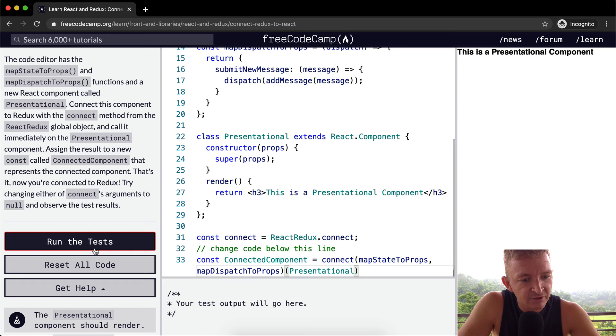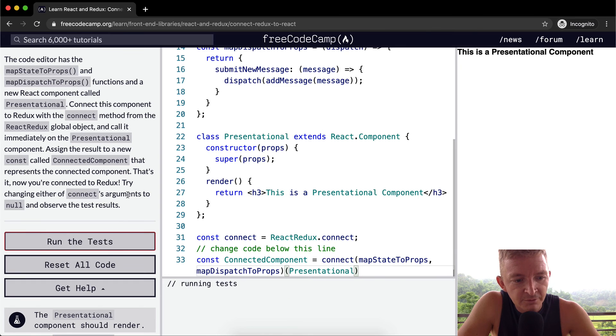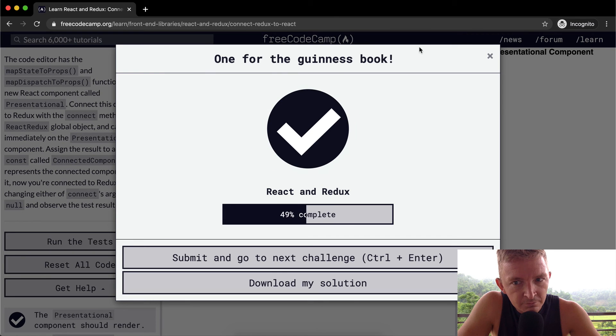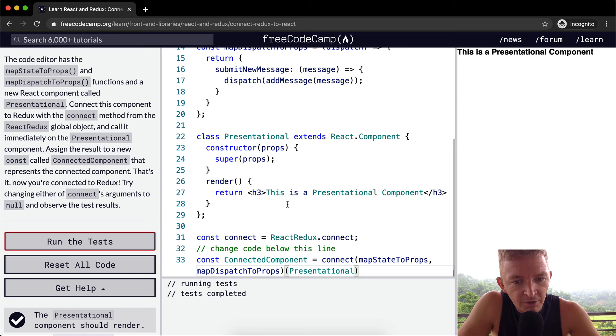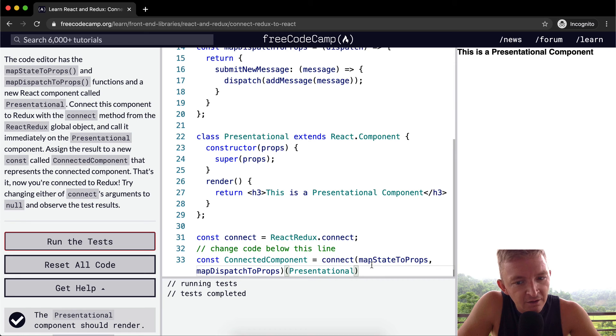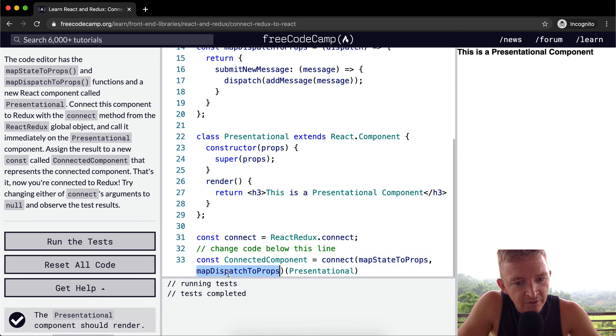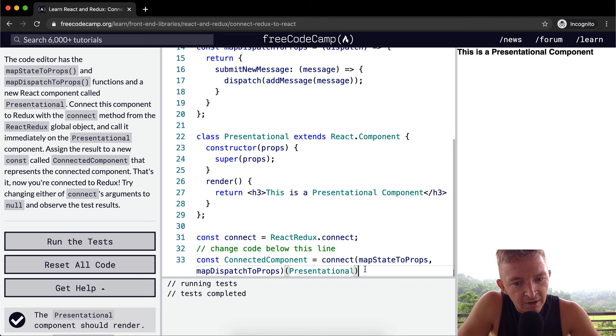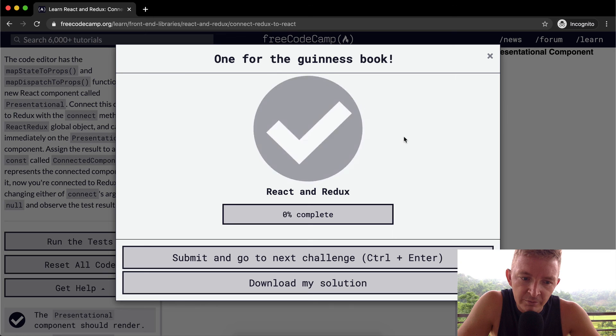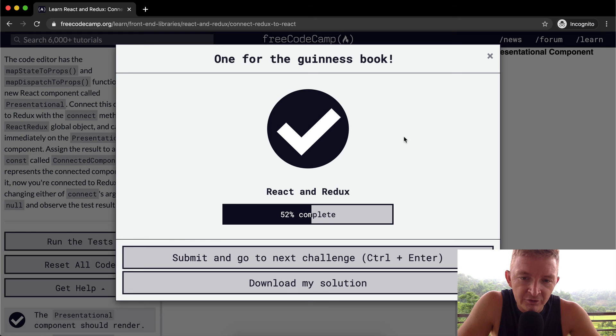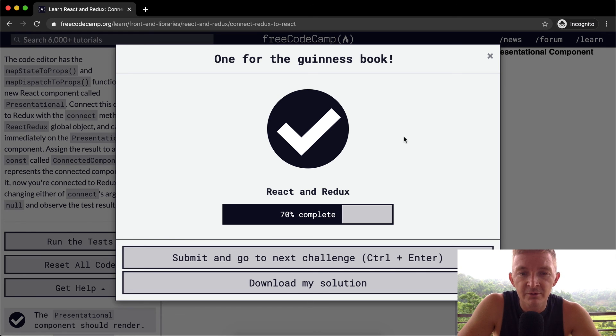So we run the test and see if that passes. Cool. So yeah, I guess what we're doing is just connecting a component to the props, to the state, and then the dispatch to the props. And yeah, hopefully this becomes more clear as to why we're doing this in the future. Hope you guys enjoyed this one and we'll see you in the next lesson.